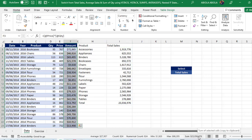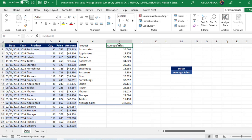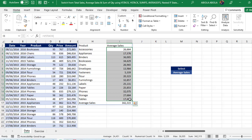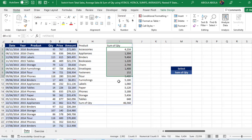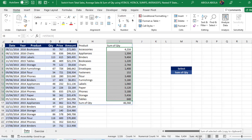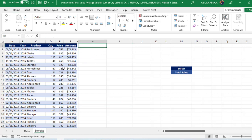We can verify from the table: 23,036,000 plus. Now switching to average sales — it dynamically updates. The sum of the average sales is 342,315, which is correct. Switching to sum of quantity: this is column D, and the sum is 46,568 — confirmed at 46,568. This is a single cell formula.